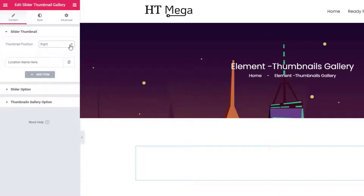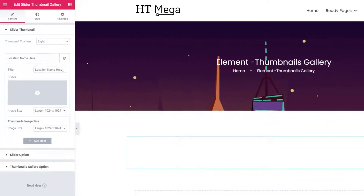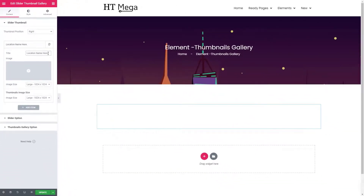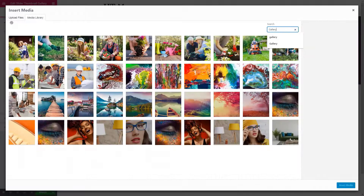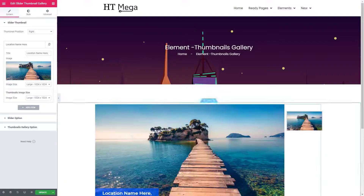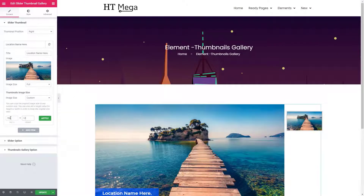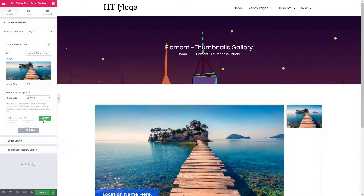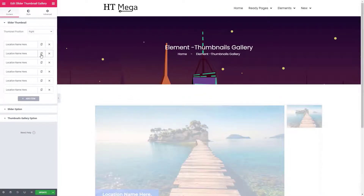Here you can add a thumbnail image and title. You can add more thumbnail images if you need.